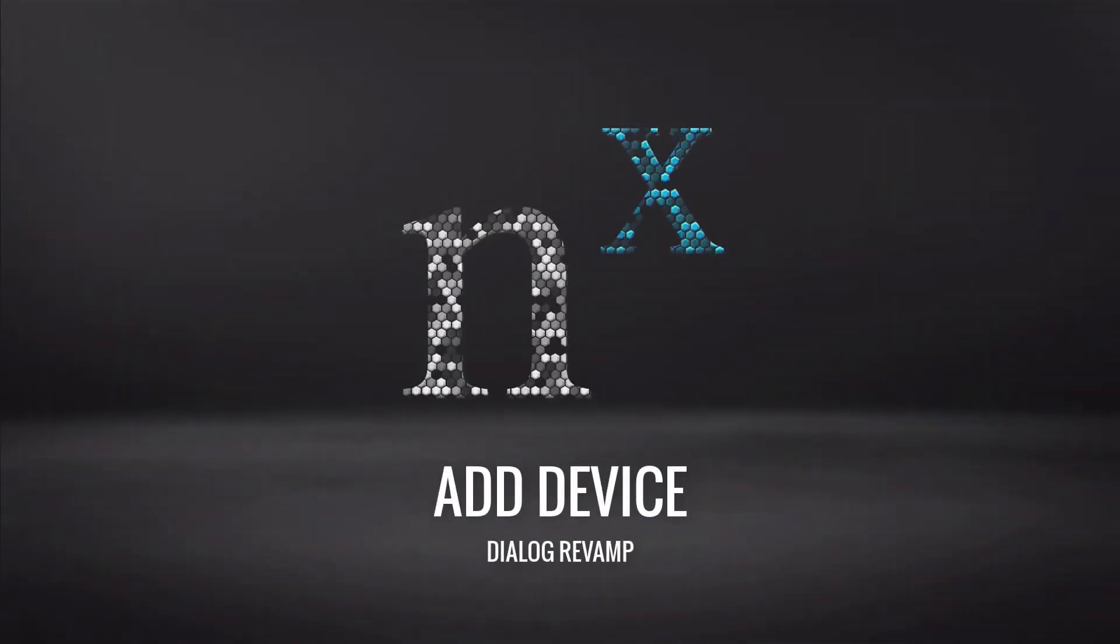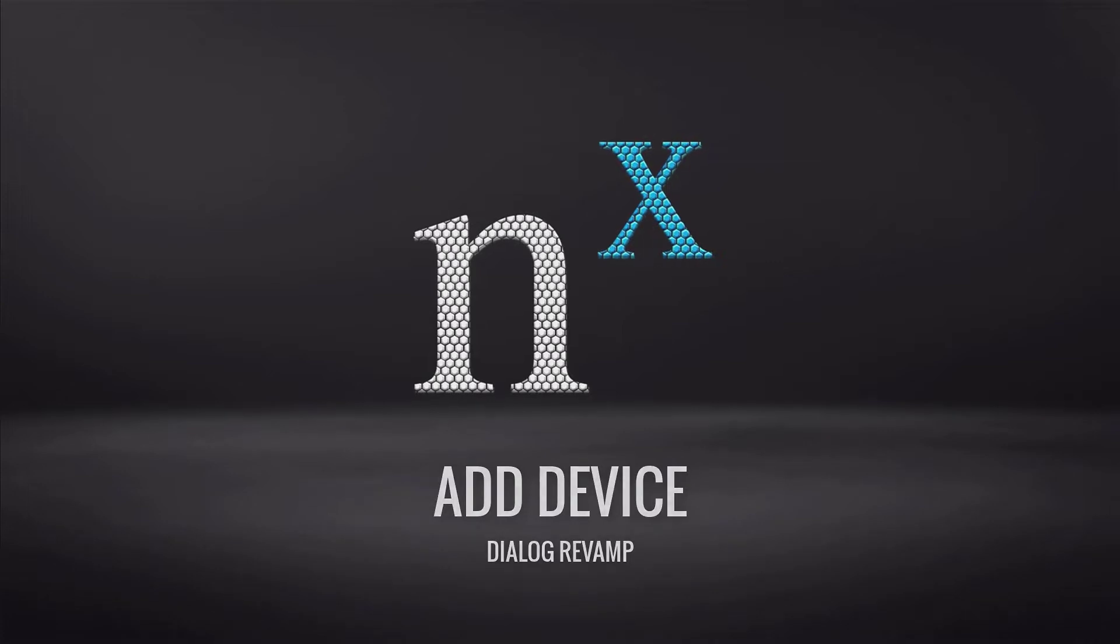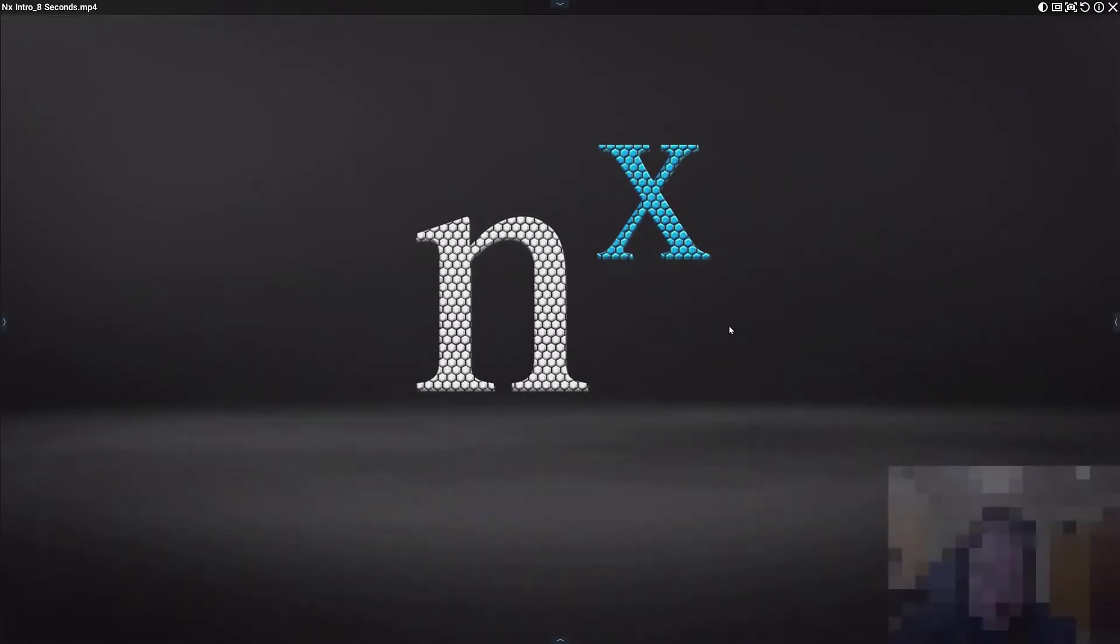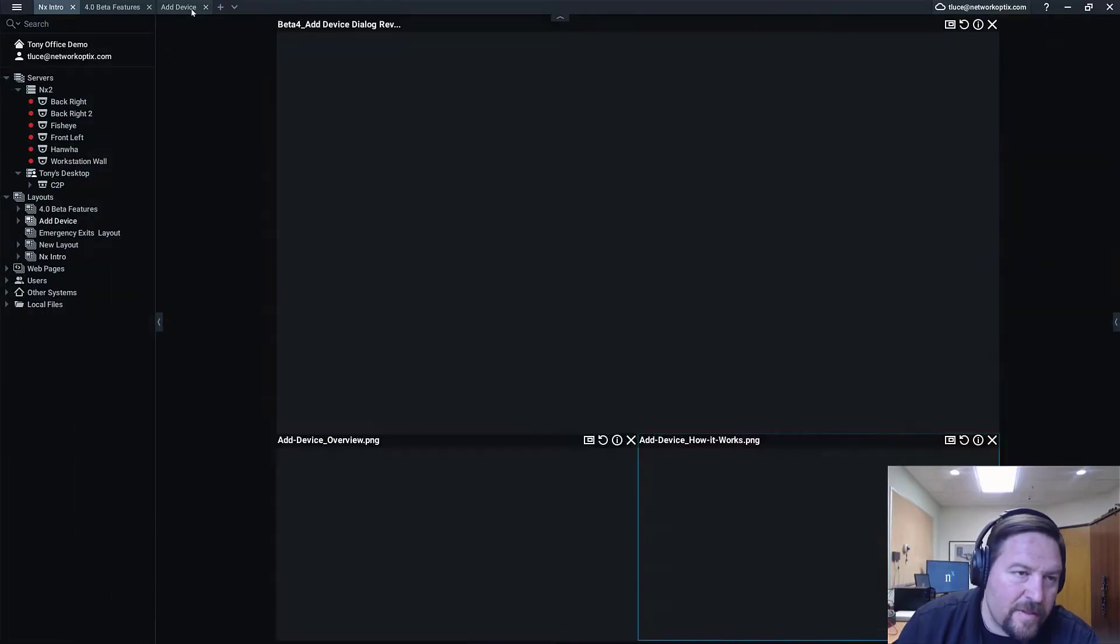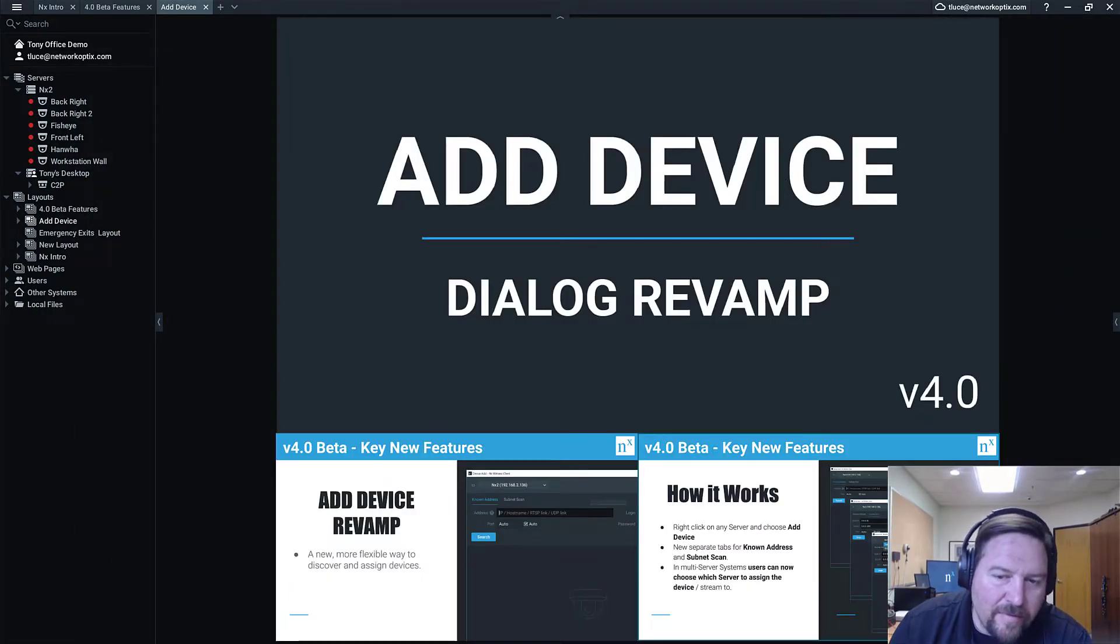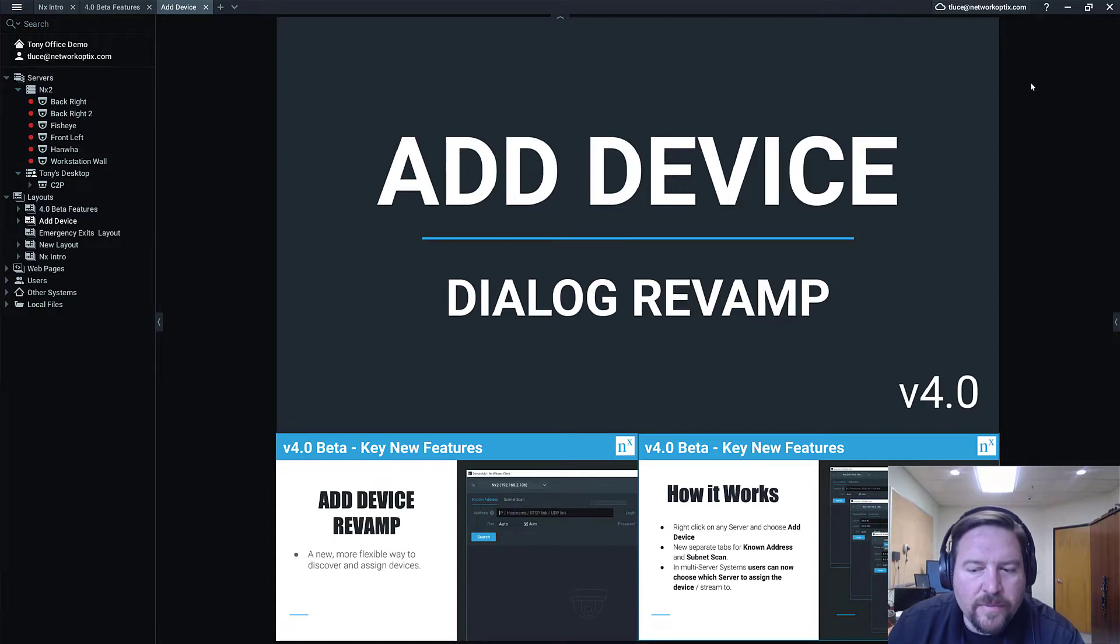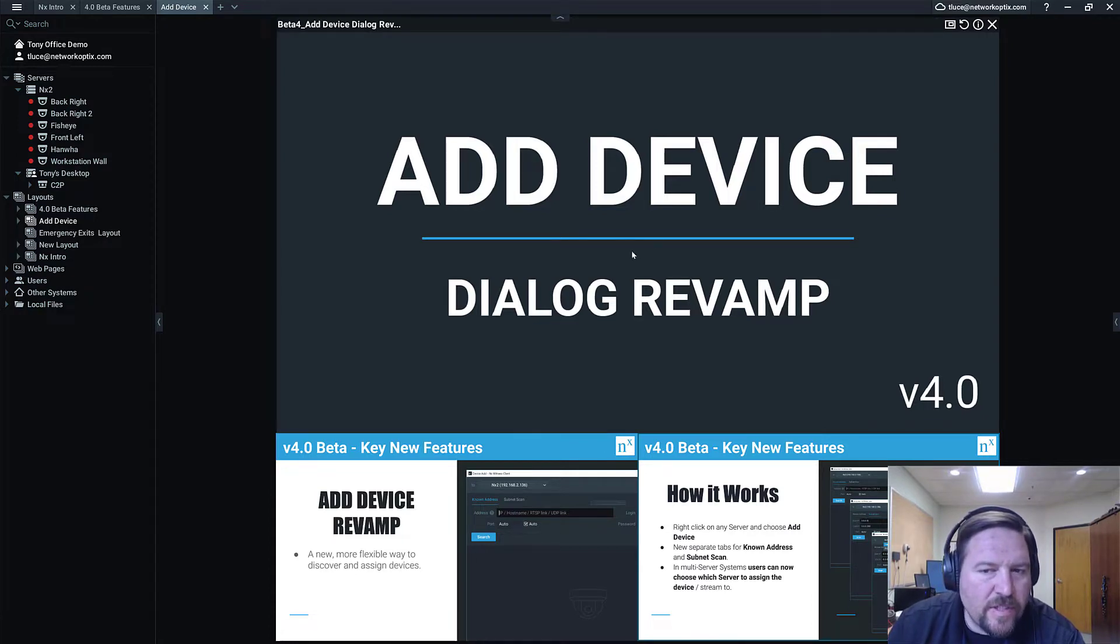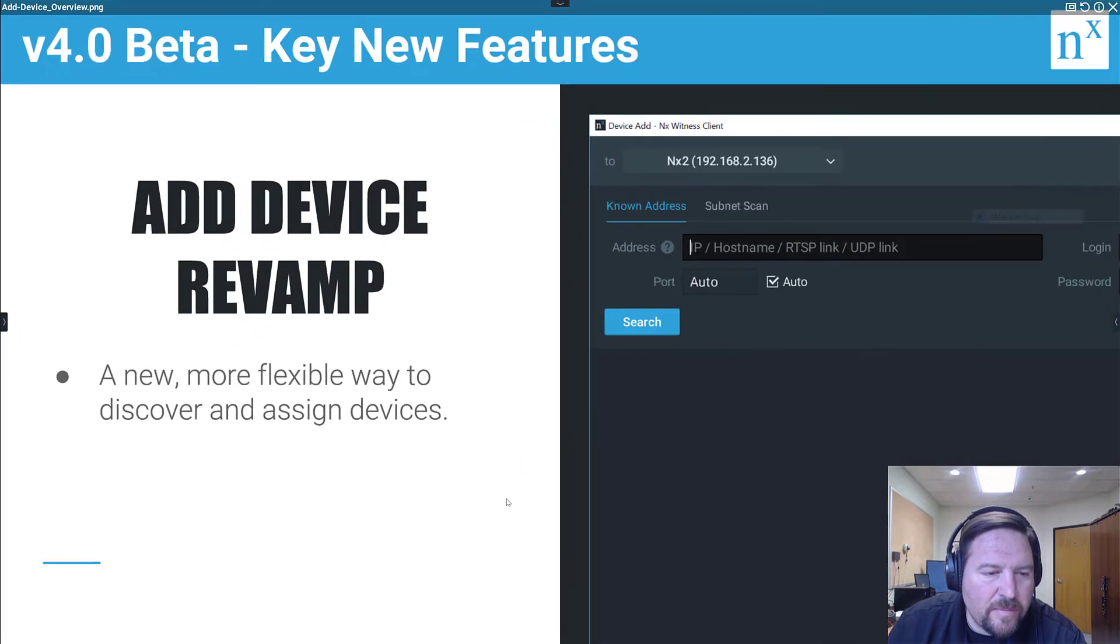Alright, 4.0 beta. I got some new features to go over. We're going to start off with the Add Device dialog revamp. Some pretty significant changes on how you add devices, basically a new more flexible way to discover and assign devices.